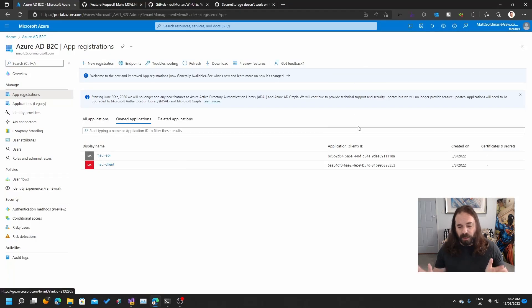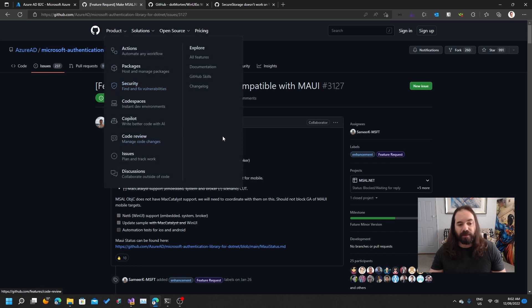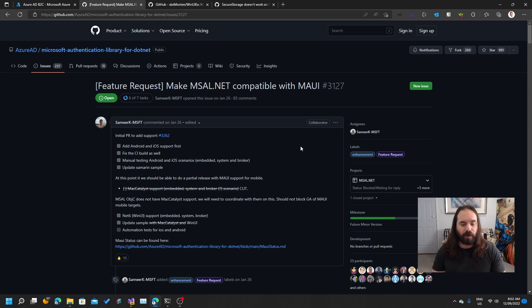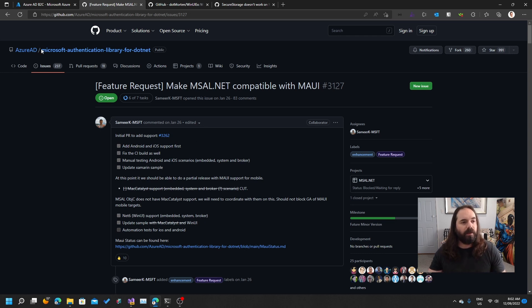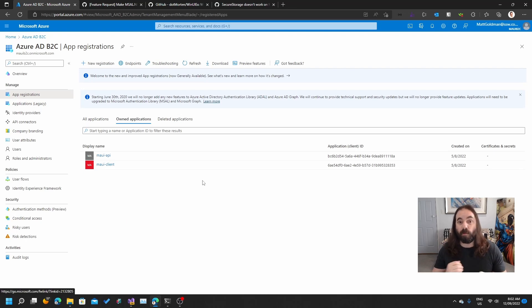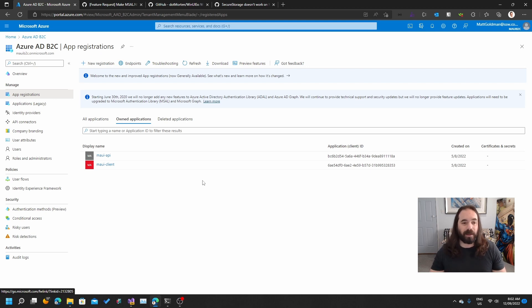Now, as I mentioned, MSAL not quite available yet. If we have a look here, there's an open issue for it for MAUI. They're nearly there. Most of this is done, but there's some underlying issues, not actually with MAUI, but with the underlying platforms that they're working on. They're nearly there, but we're not there yet.